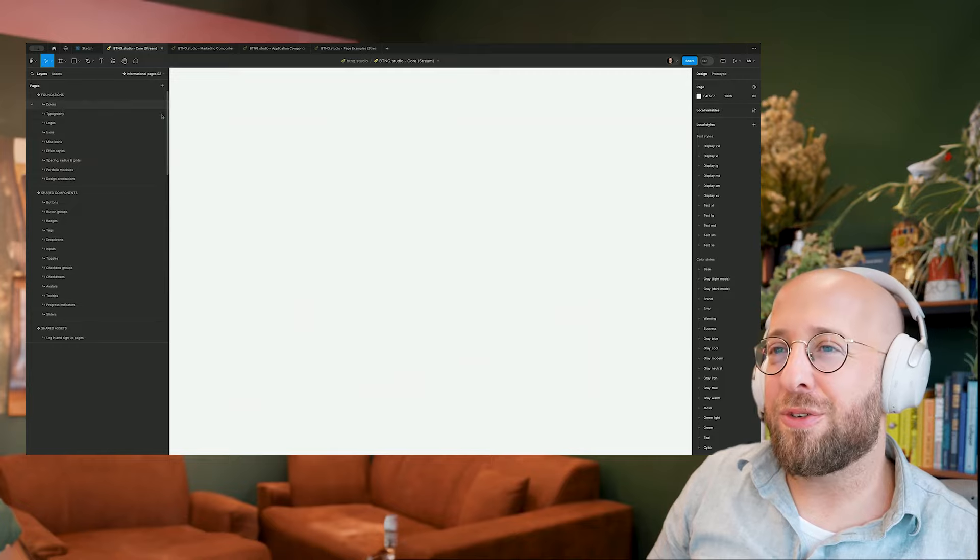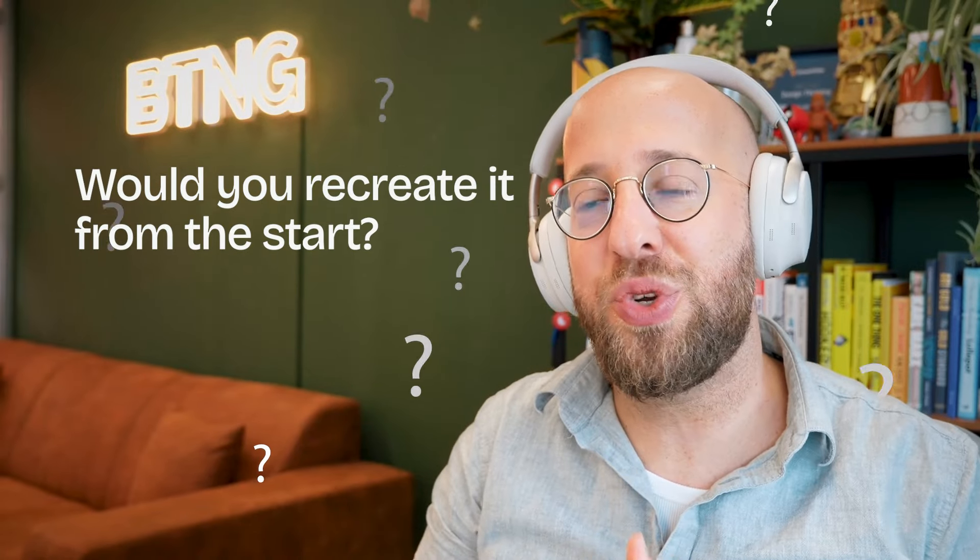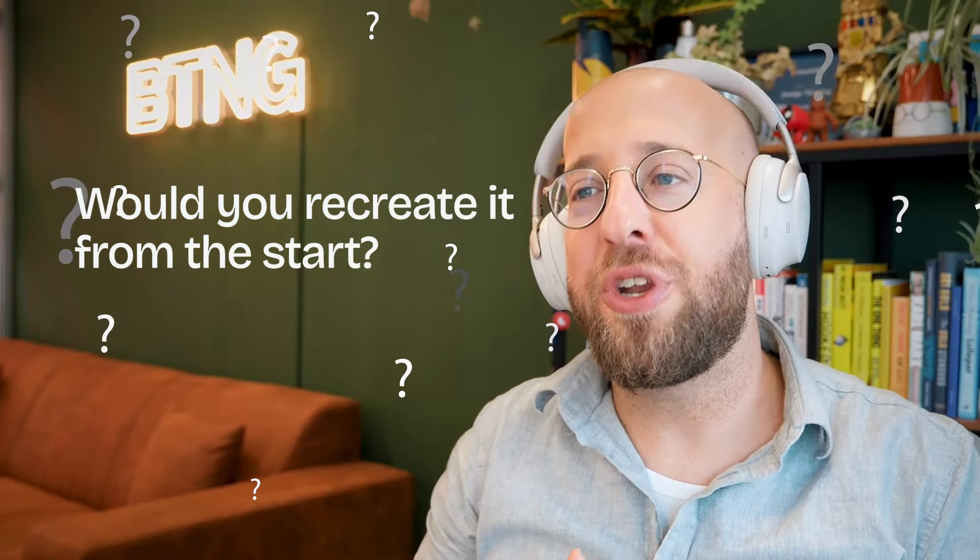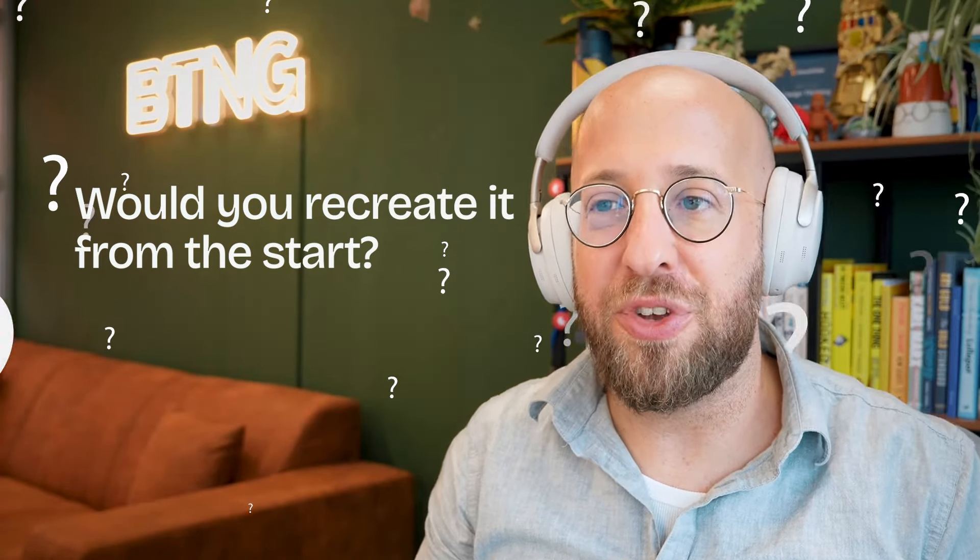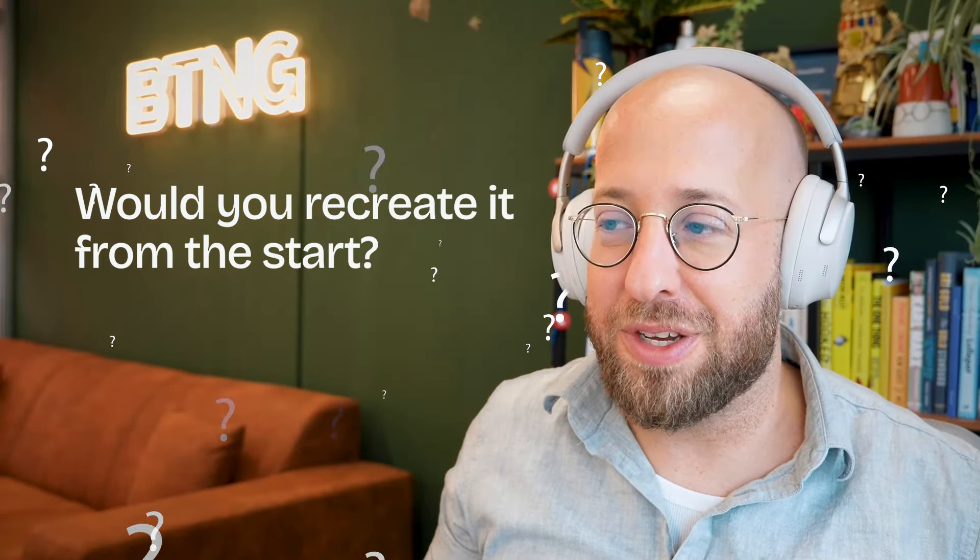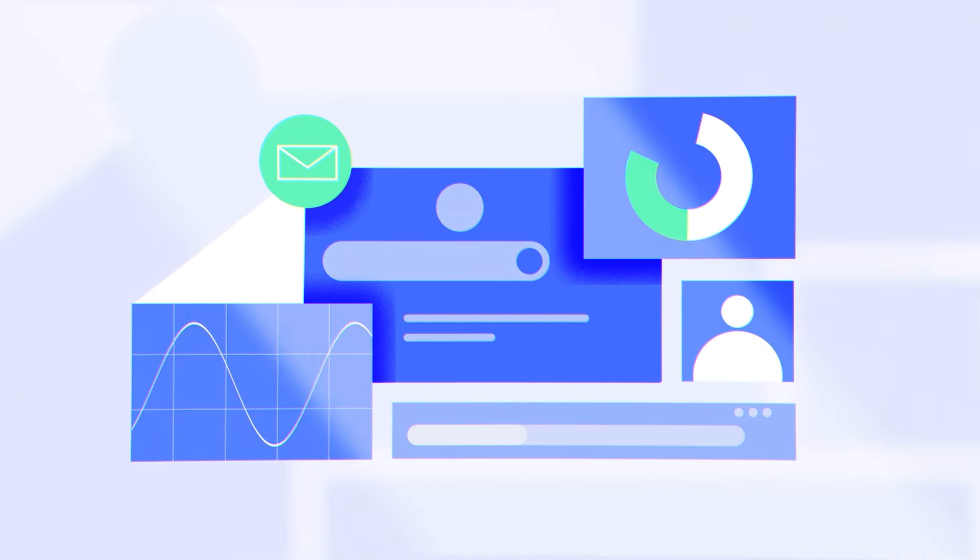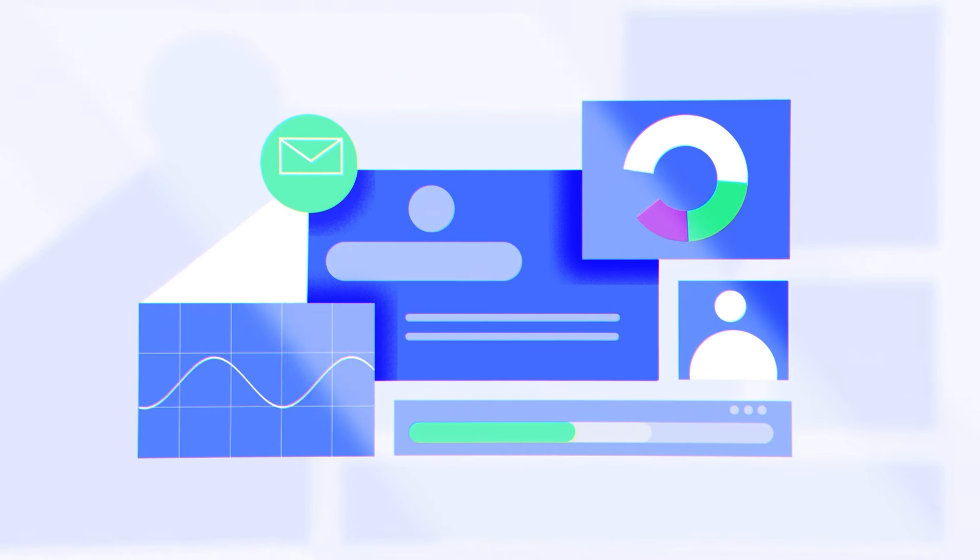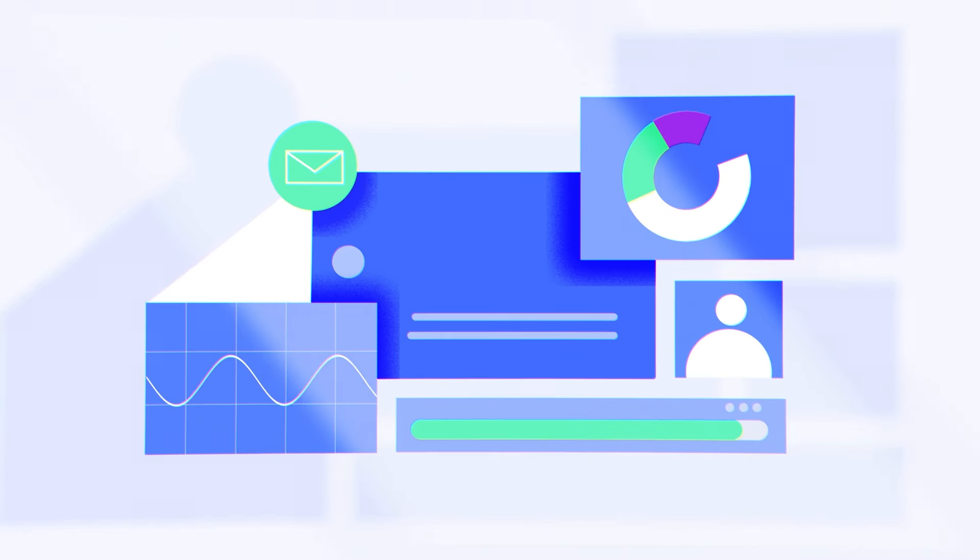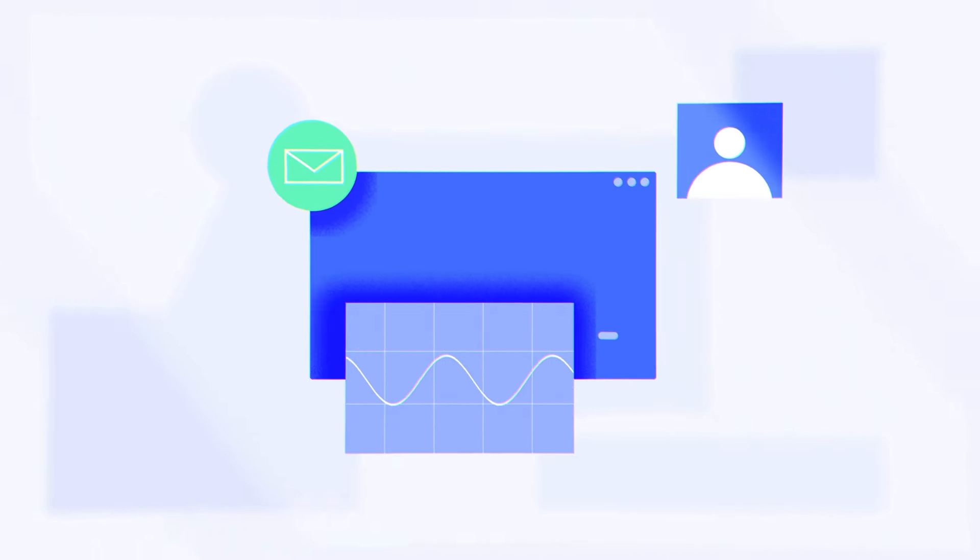Now let's get into the fun stuff. So you now have a very nice off-the-shelf design system. If you would have a system like this, would you ever recreate it from the start? Because let's be honest, to only create all these different types of buttons, like setting this part up alone, would easily take you a day. It's a lot of work.